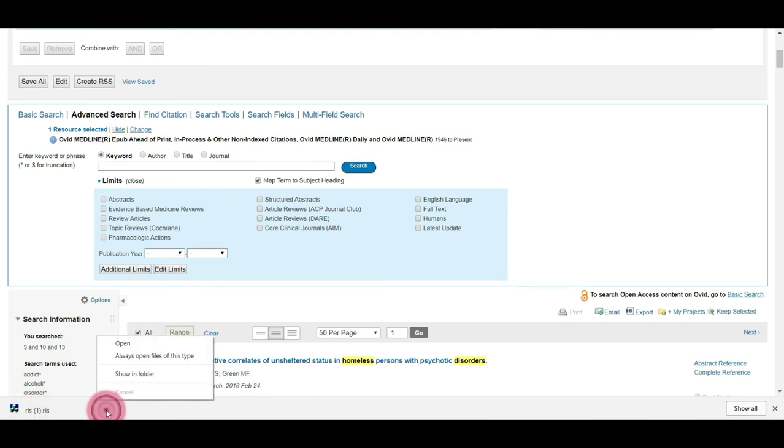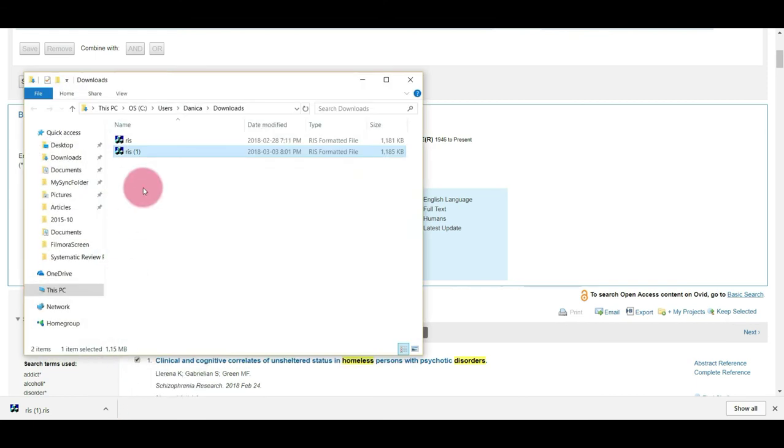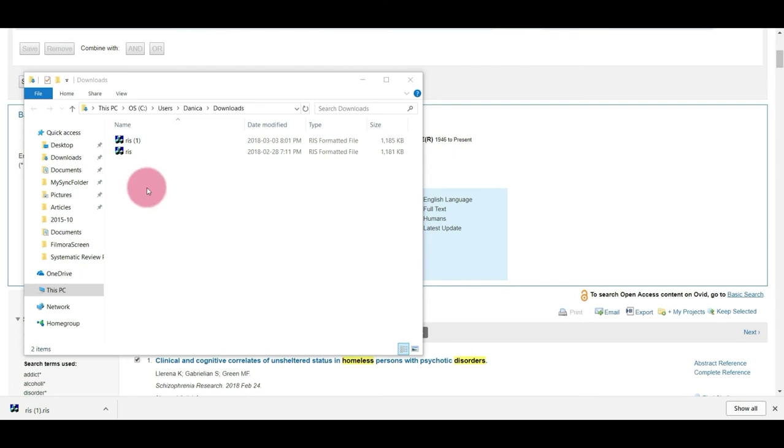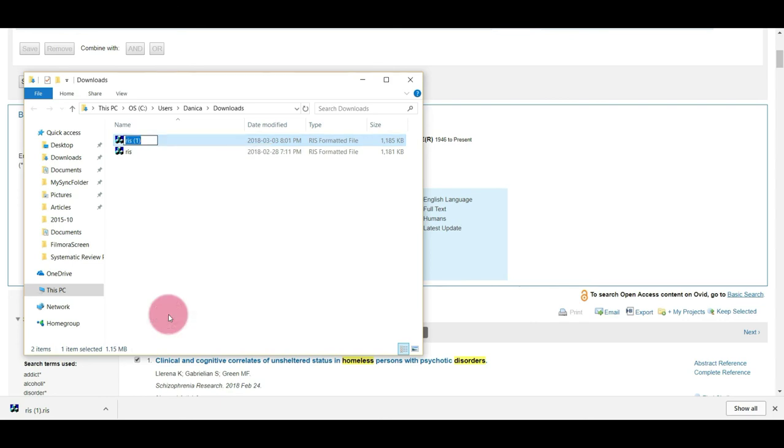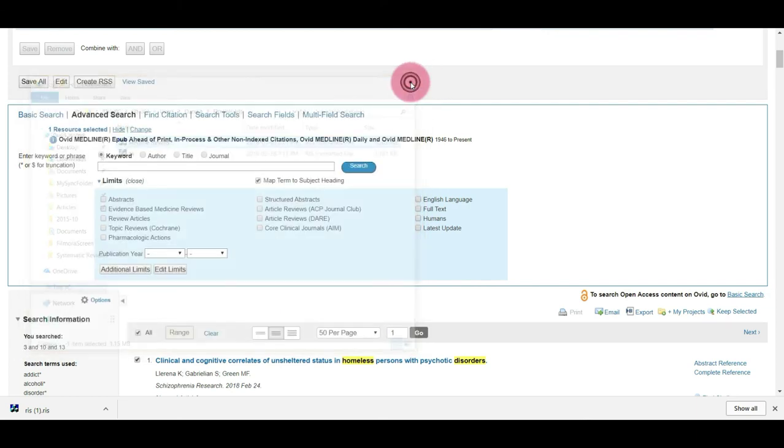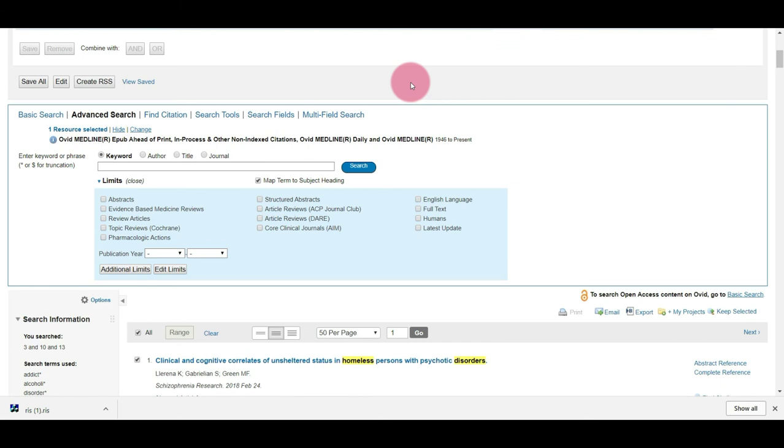It's a good idea to then open the file in the folder. So I'm going to select Show in Folder. So I'm going to rename the file just so that it's easier to find it when I go to import the results into EndNote. So I'm going to call it Medline Results. Enter. And you've successfully exported your search results from Medline via Ovid as an RIS file.